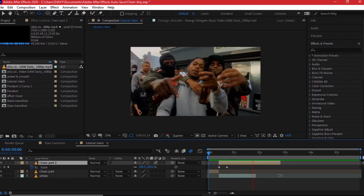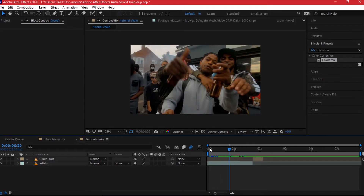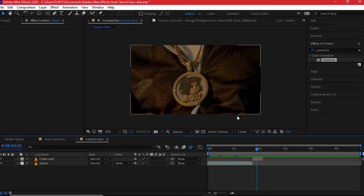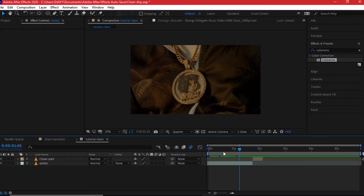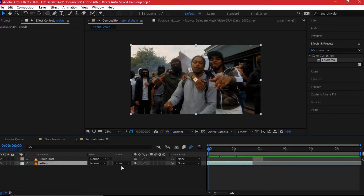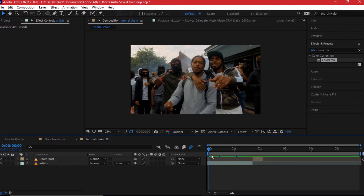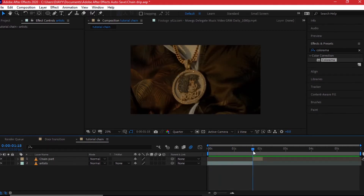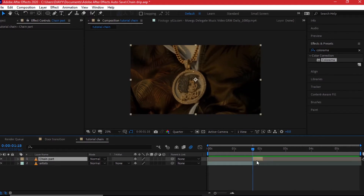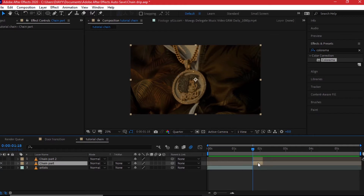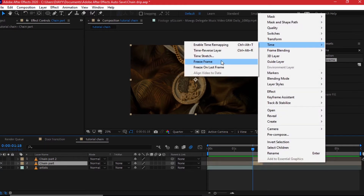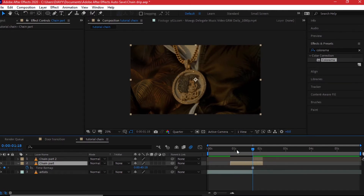Now I'll show you how to zoom in the reverse way — starting with the artist scenes and then going into the chain. I've inverted the video order: we start from the artist clip, then go to the chain. I'll keep the first clip at the bottom of the composition. At the beginning of the second clip with the chain, make a duplication, hide one of the duplicates, and right-click the other — go to Time > Freeze Frame. Extend this freeze frame back to the earlier parts, then we'll apply the same masking technique.